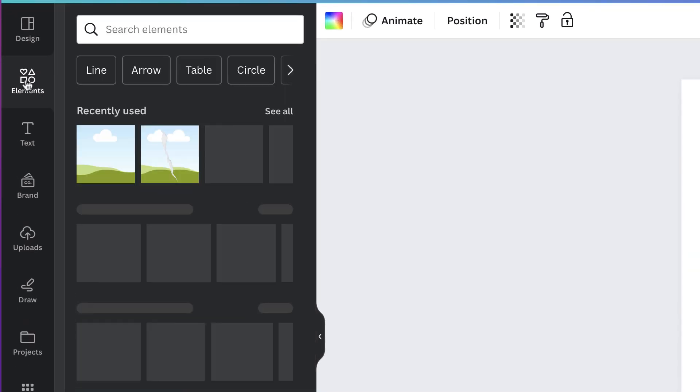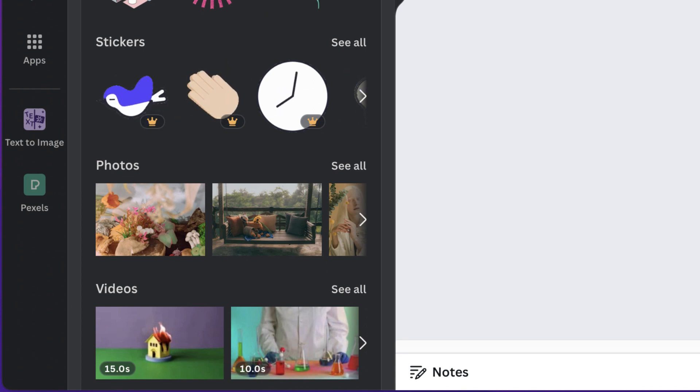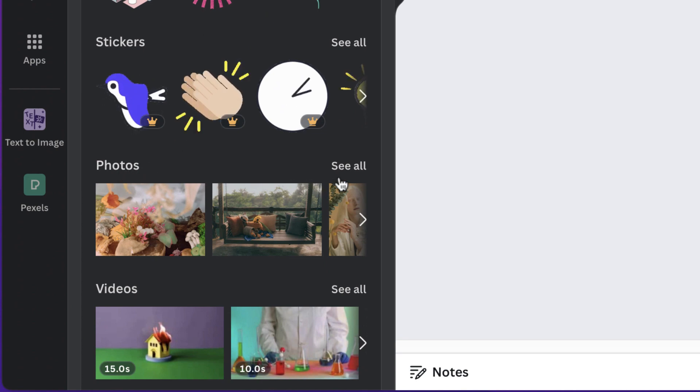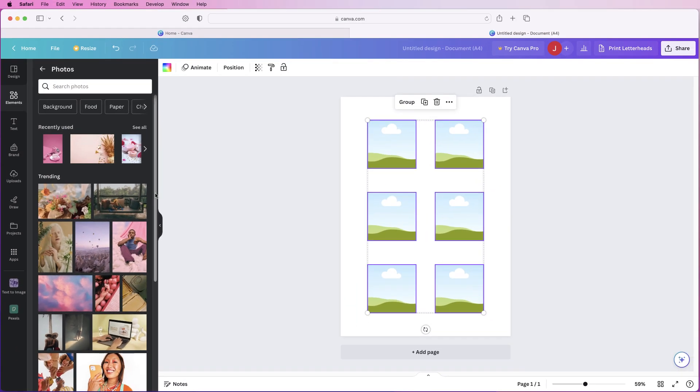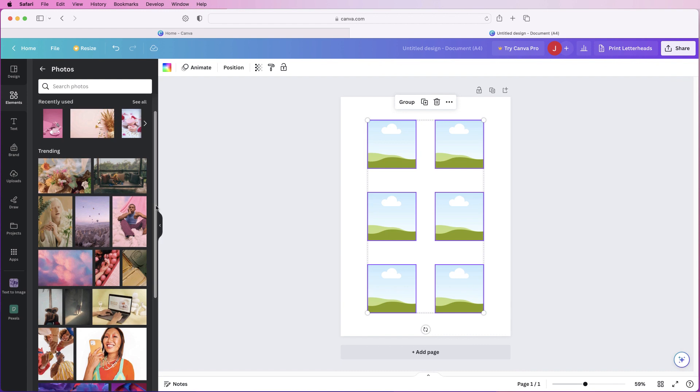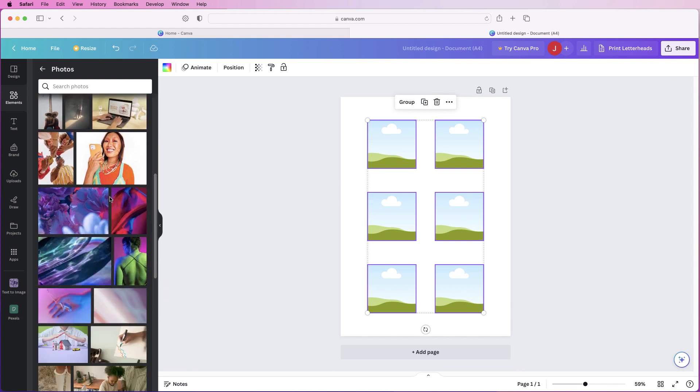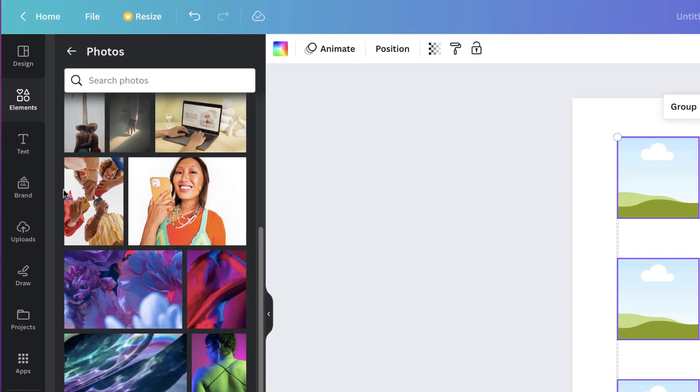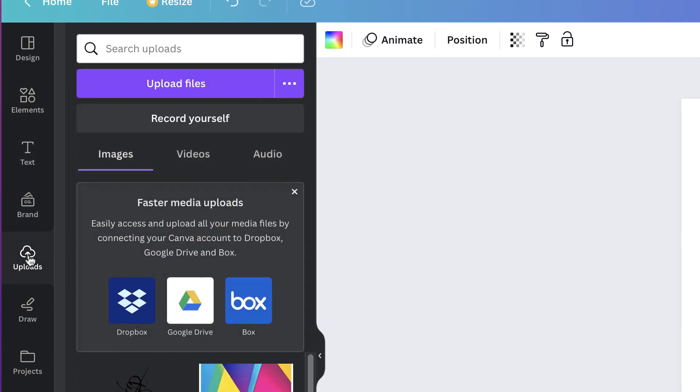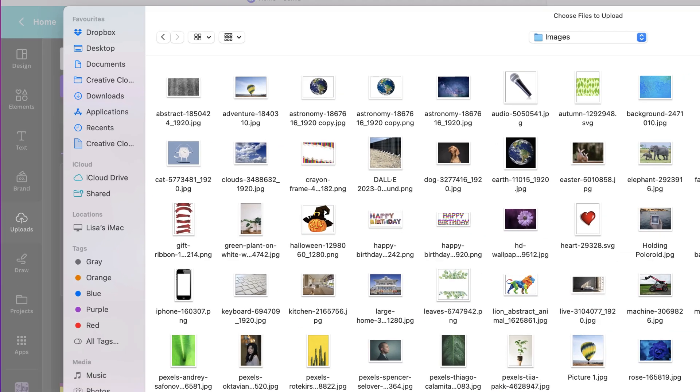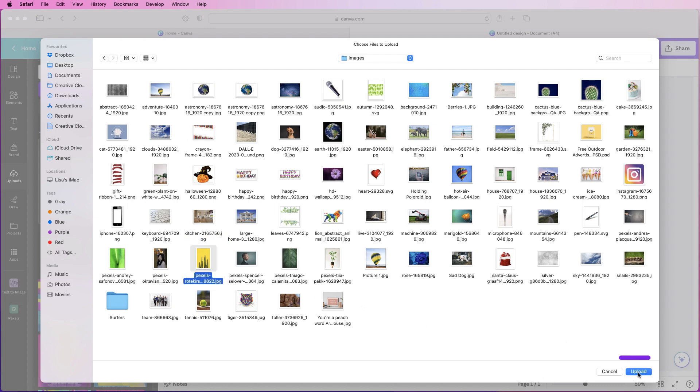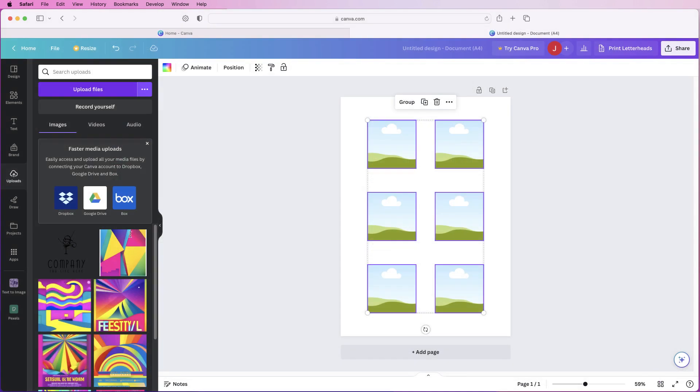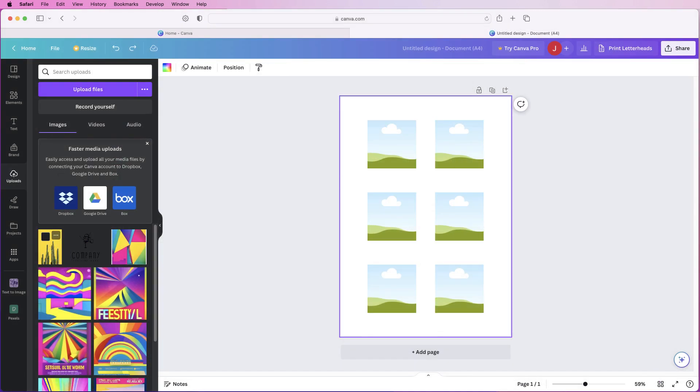So let's go back over to elements and then we can either go down to photos and click see all and then you can simply scroll through all the images you want or if you've got your own personal images you can go to uploads, you can go to upload files, you can simply choose from any of your images, let's say I want to select this one, click upload and then as you can see it's uploading here into my uploads.